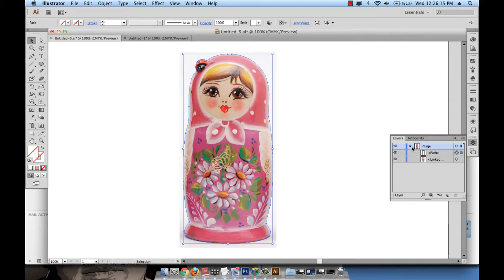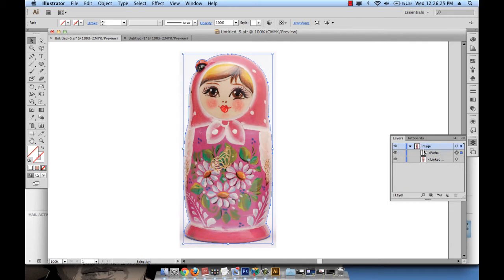And then the next thing I want to do is put this path that I drew on its independent layer. I don't want it to be under the image layer because later on I want to use it to mask my work. I'll remind you what masking is.